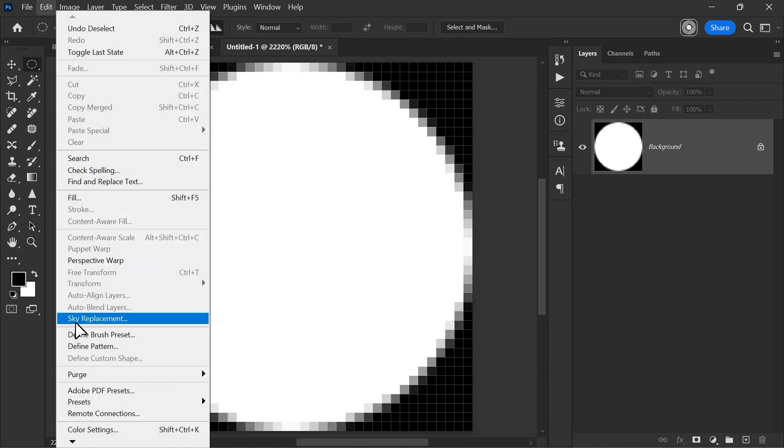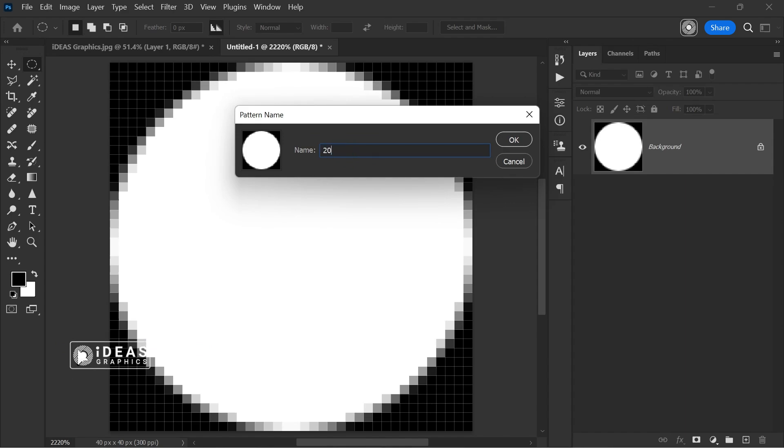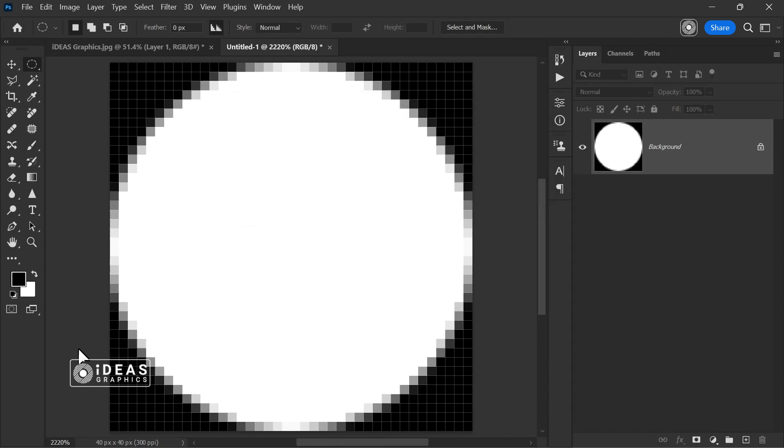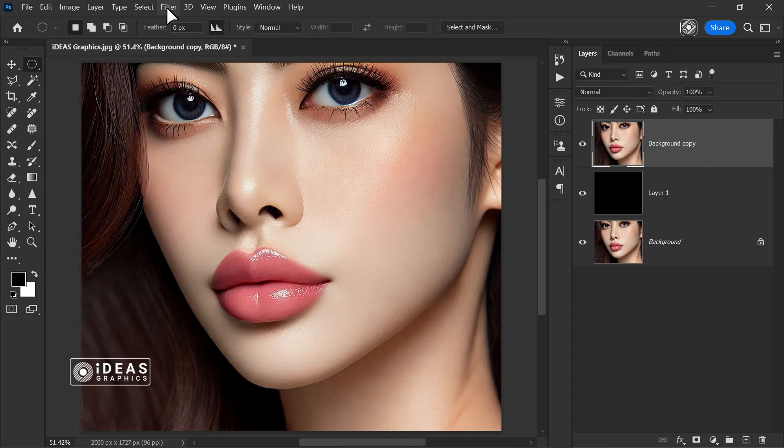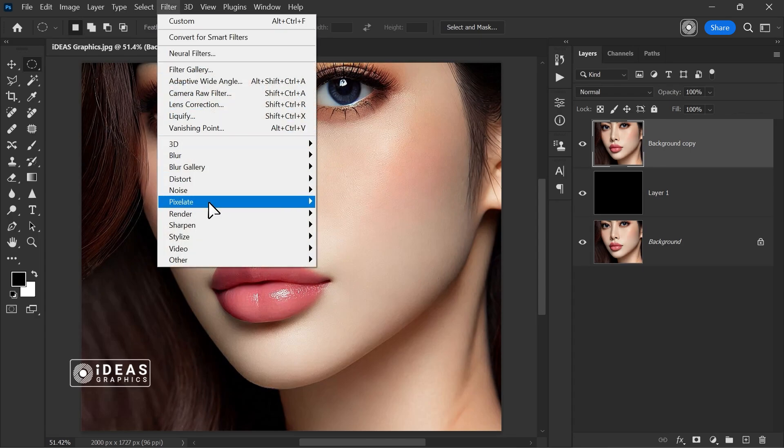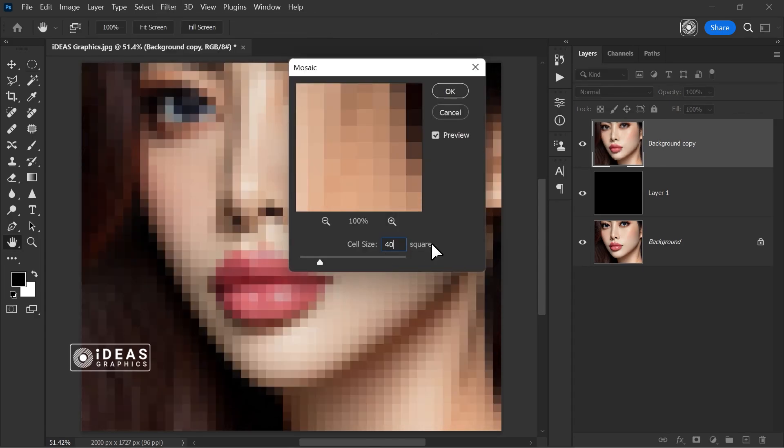Go to the Edit menu, choose Define Pattern, and give it a custom name. Select the duplicated image, go to the Filter menu, and apply Pixelate, Mosaic. Set the cell size to match the size of the previously created document.